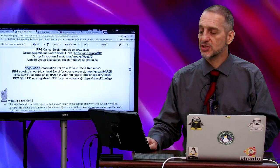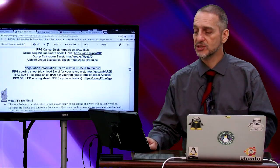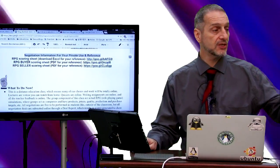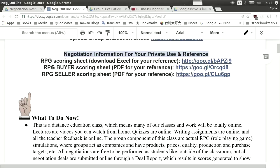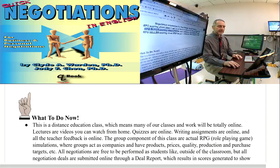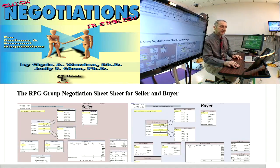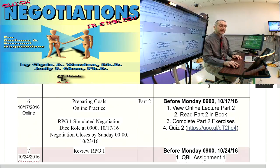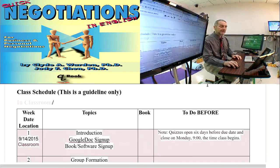Lastly, we have some negotiation information. If you want to learn more about negotiation, there's an Excel sheet you can download, and there's also an RPG PDF sheet for buyers and sellers — the game is clearly divided between buyers and sellers. So you can take a look at that if you want to get it early or begin learning now. I think the last thing I want to look at in this video is the schedule for the class, so let's go ahead and look at it on the outline schedule page.